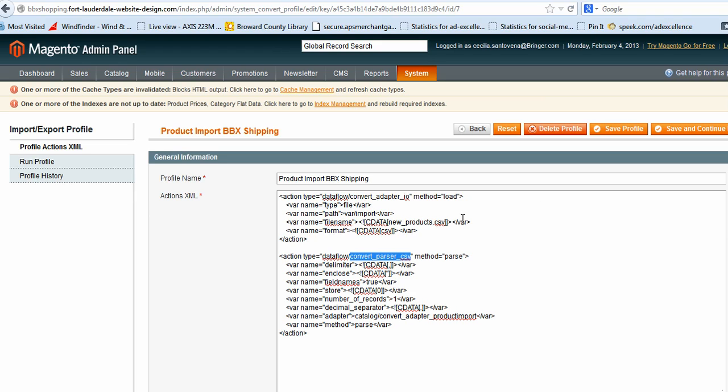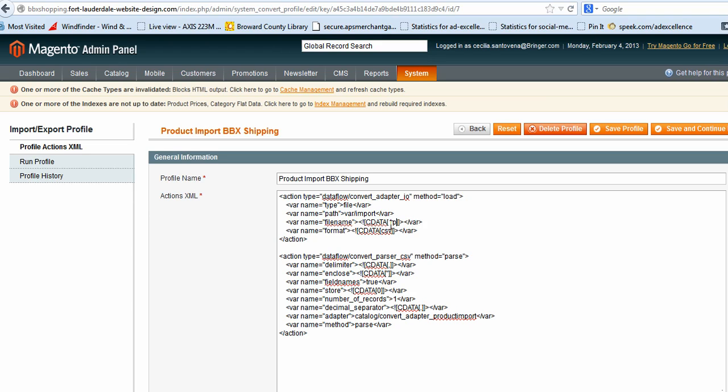Here it is: one product CSV. And now I click Save Profile.